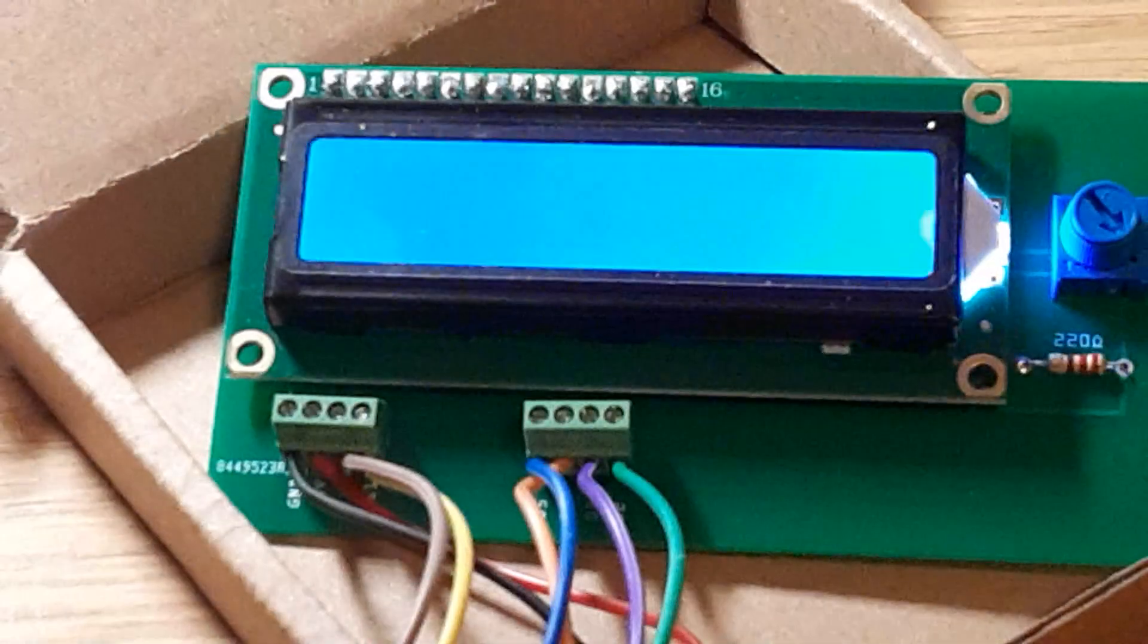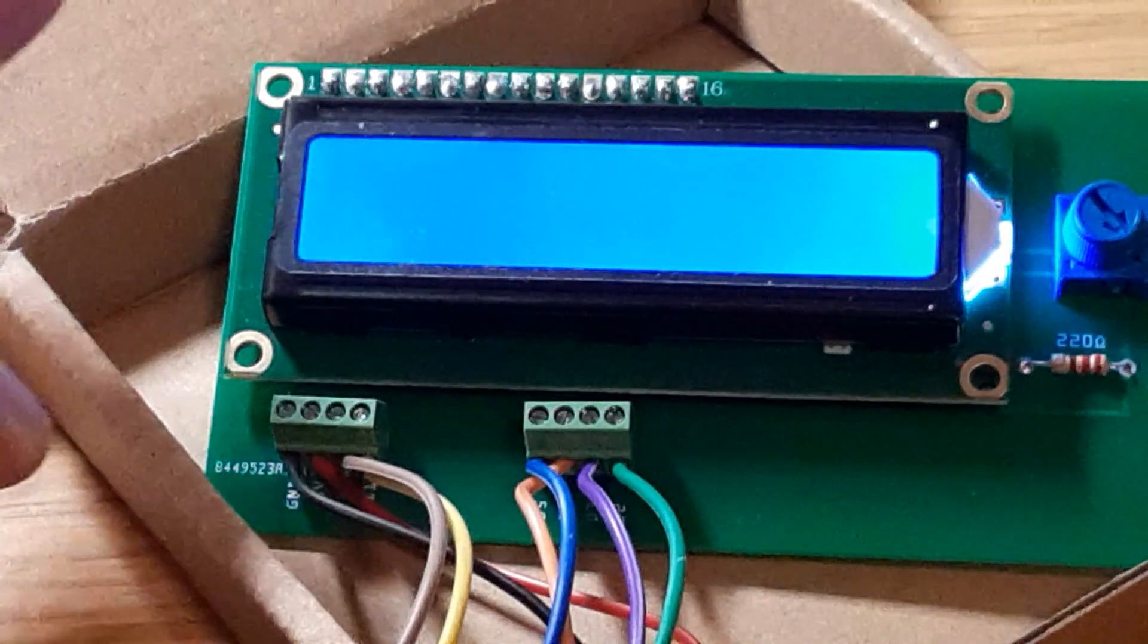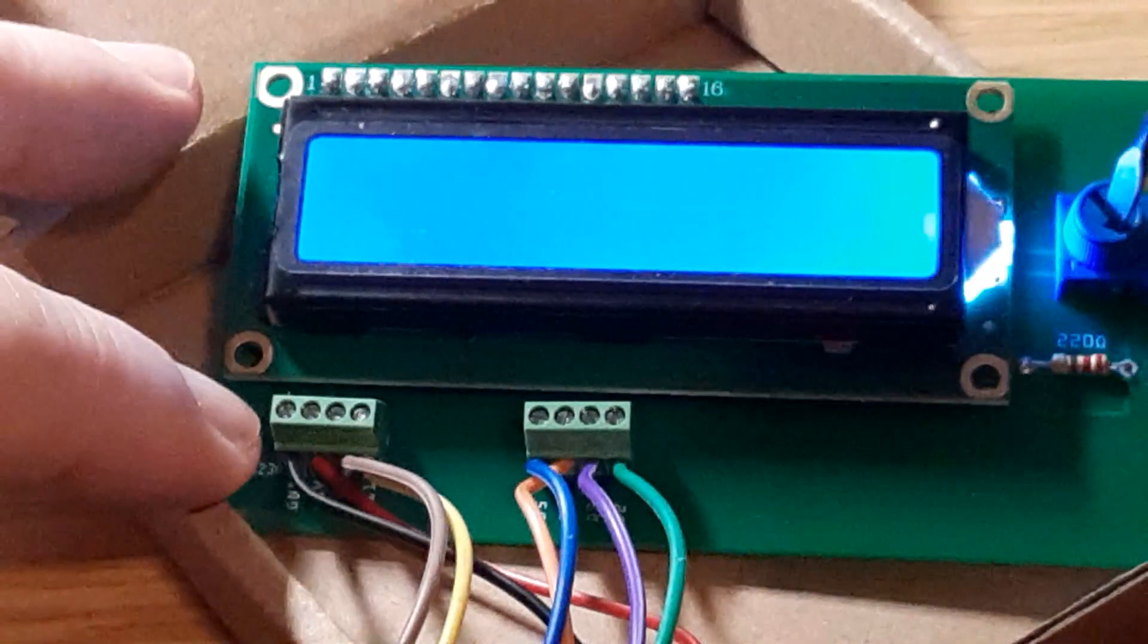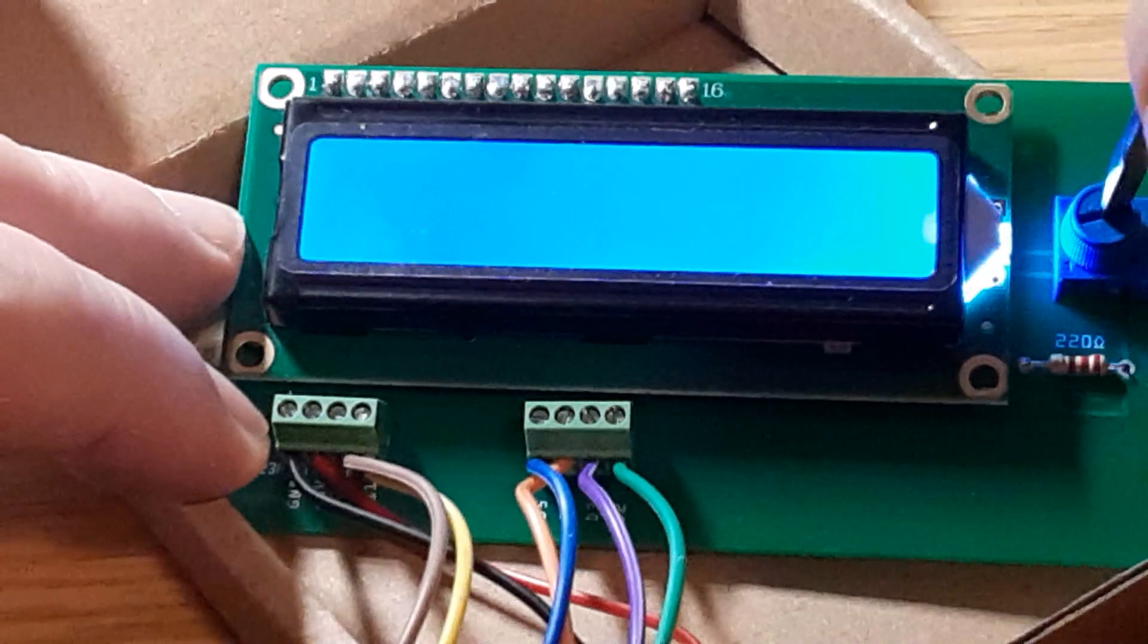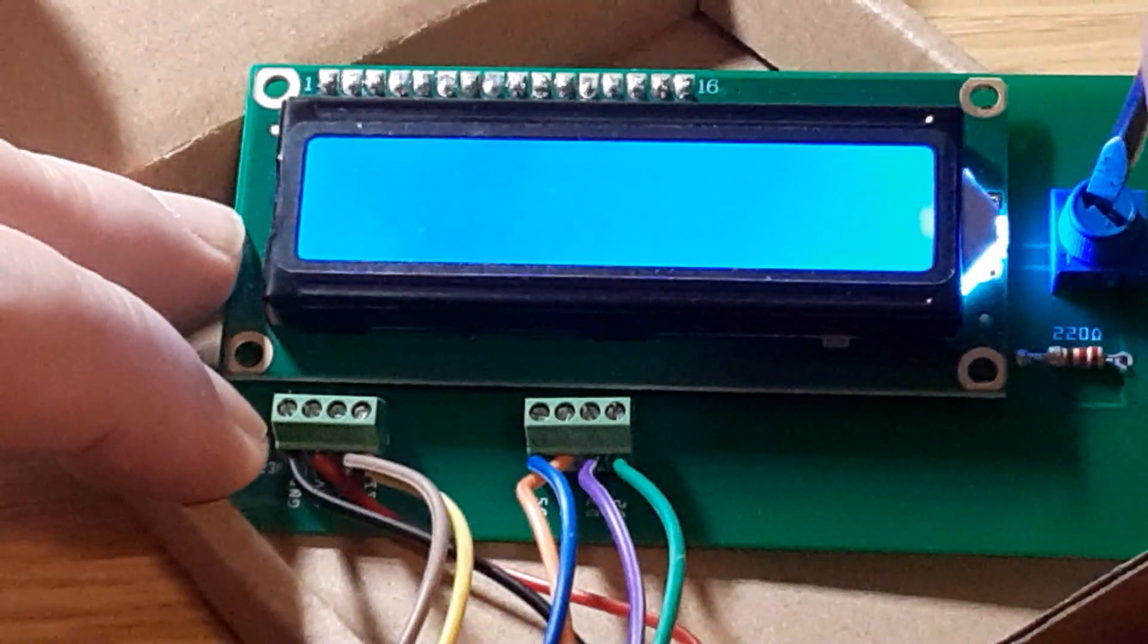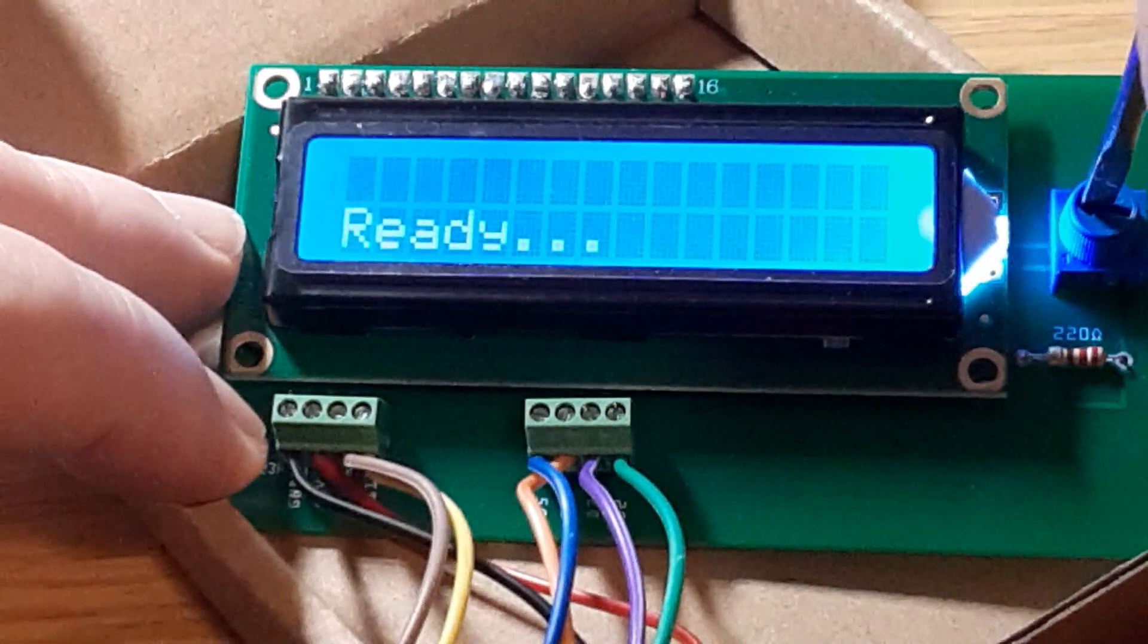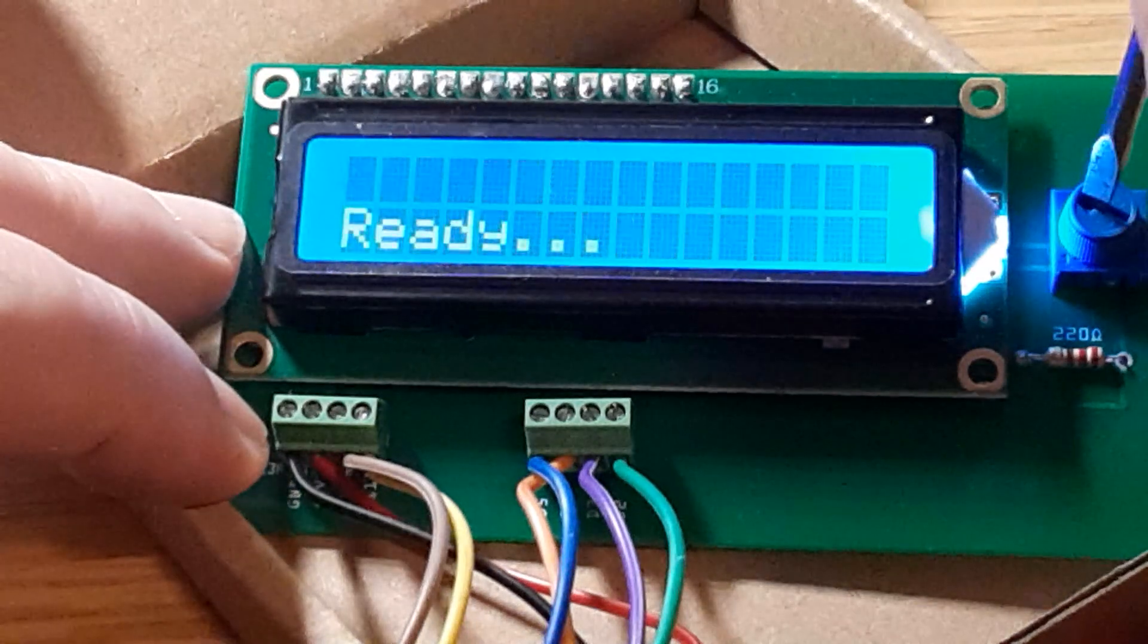When you first power up the LCD, you might not see any text. The potentiometer adjusts the LCD backlight level. Turn the potentiometer to adjust the backlight until the text is easily visible.